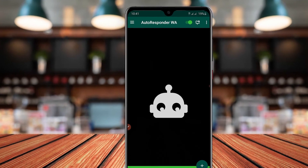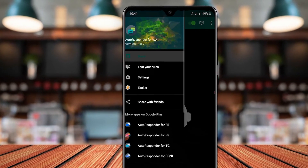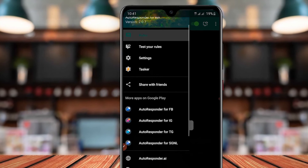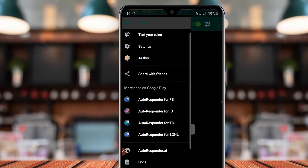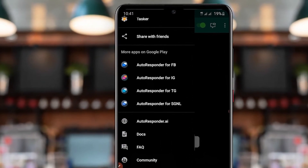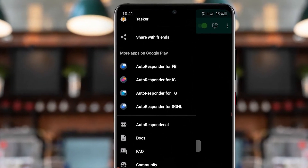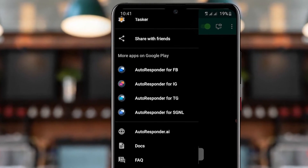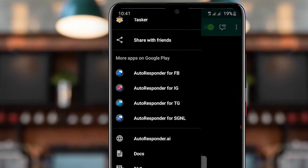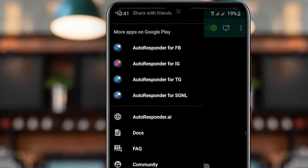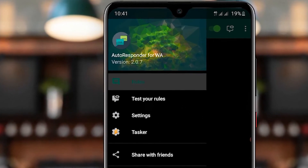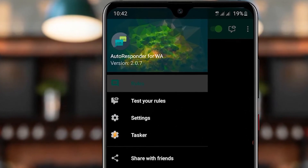You can use the interface and clean up the viewer rules, settings, tasks, and apps. You can use the app for AutoResponder4FB. You can see the version — Anith Devaduth.